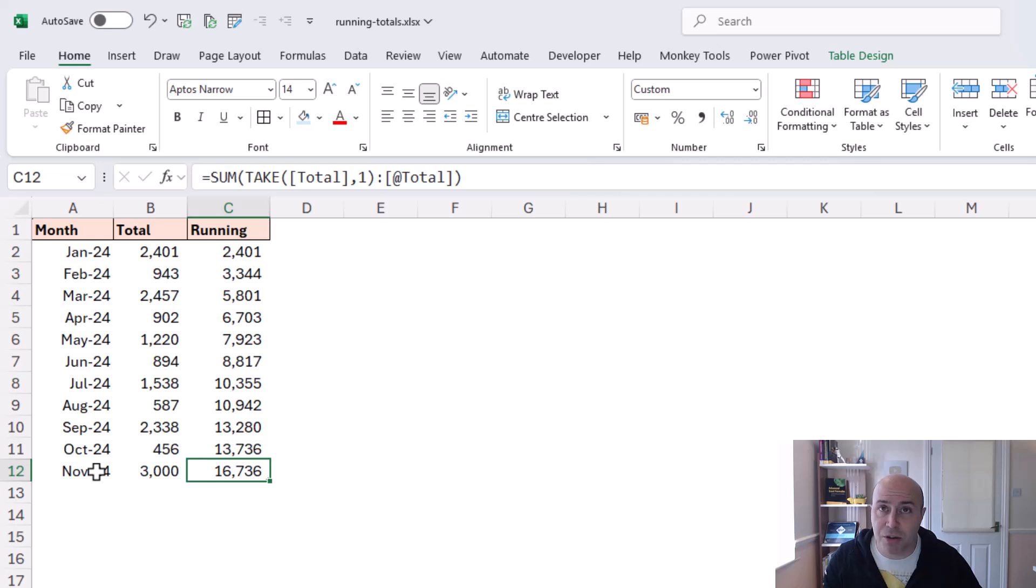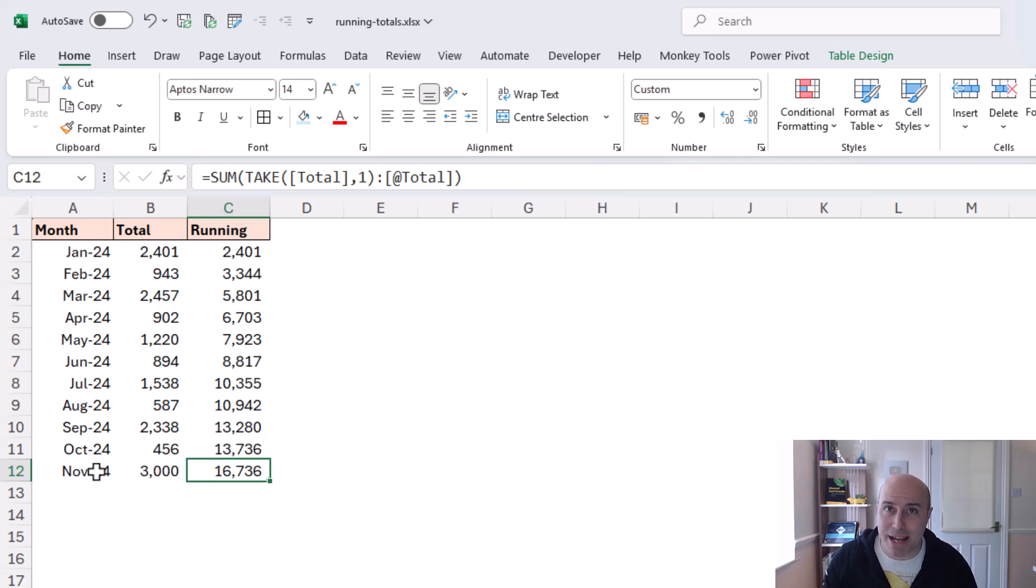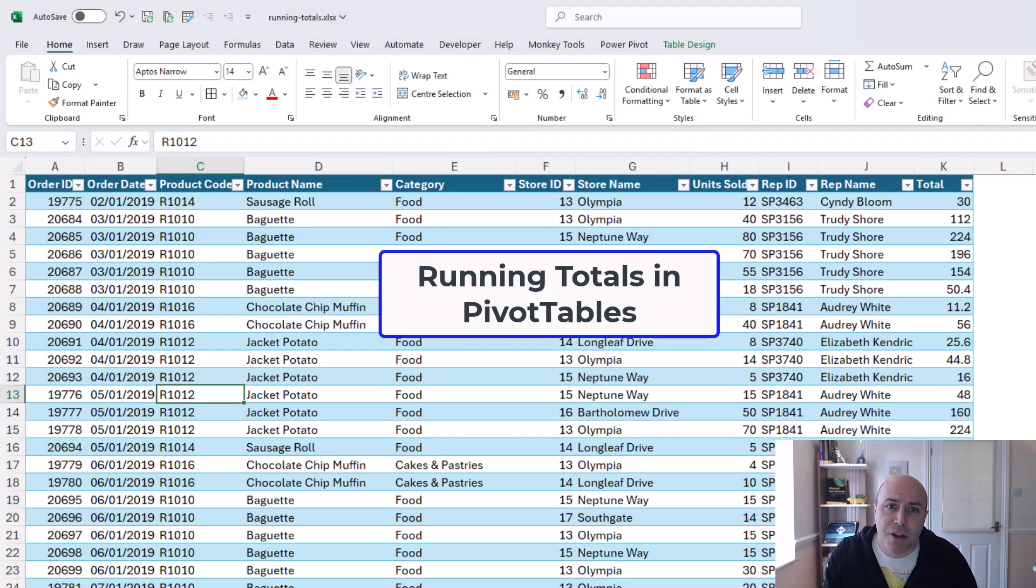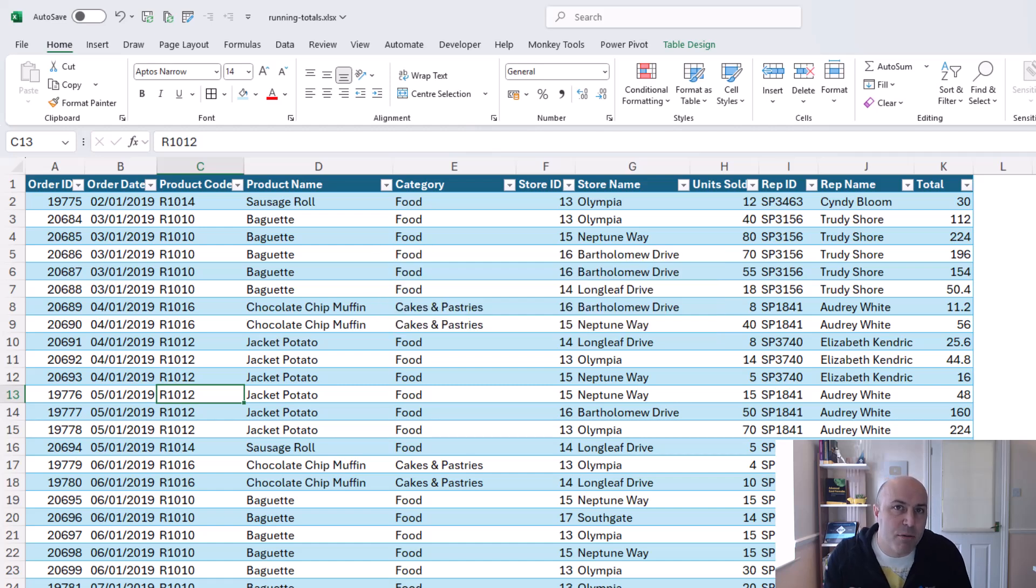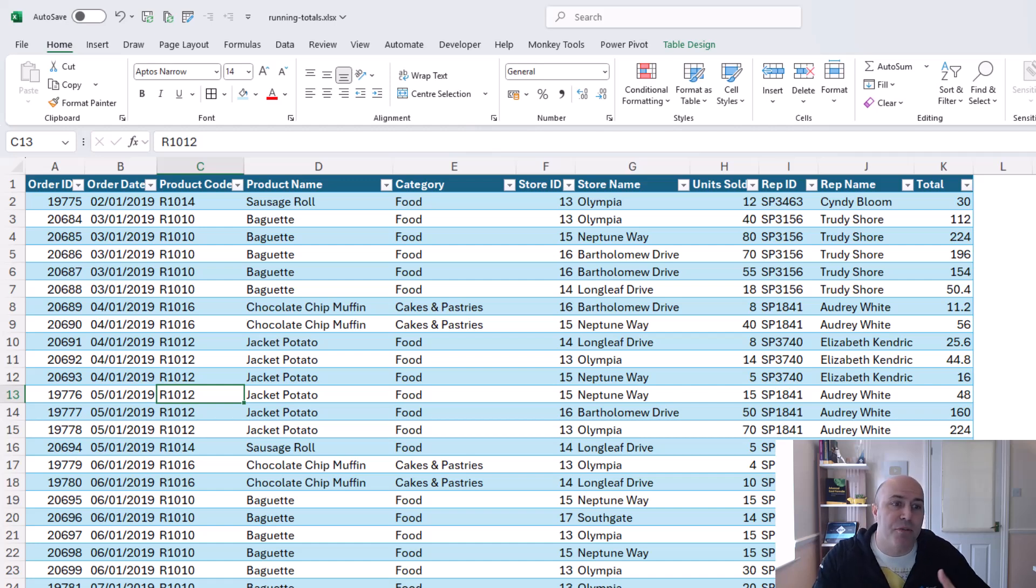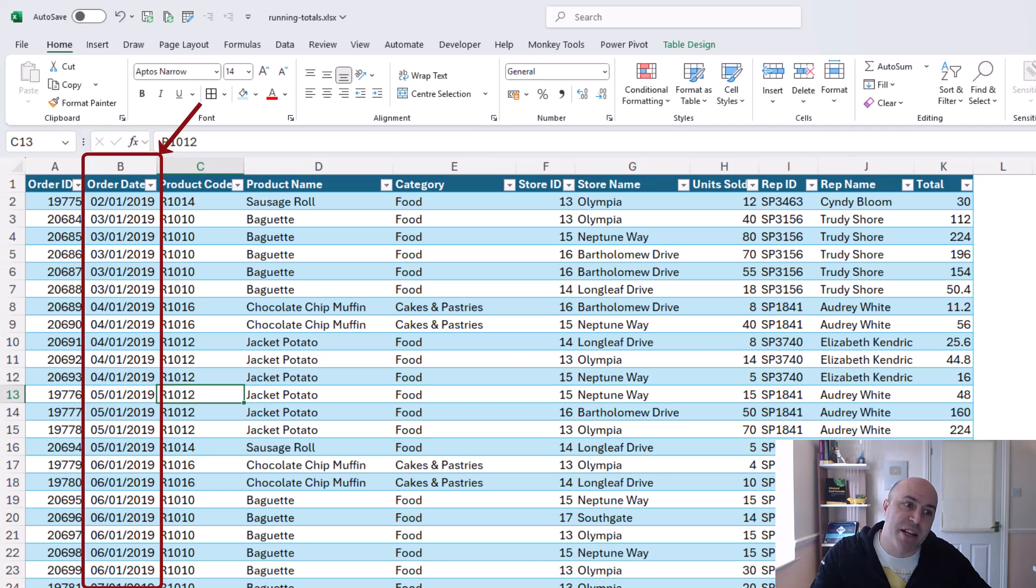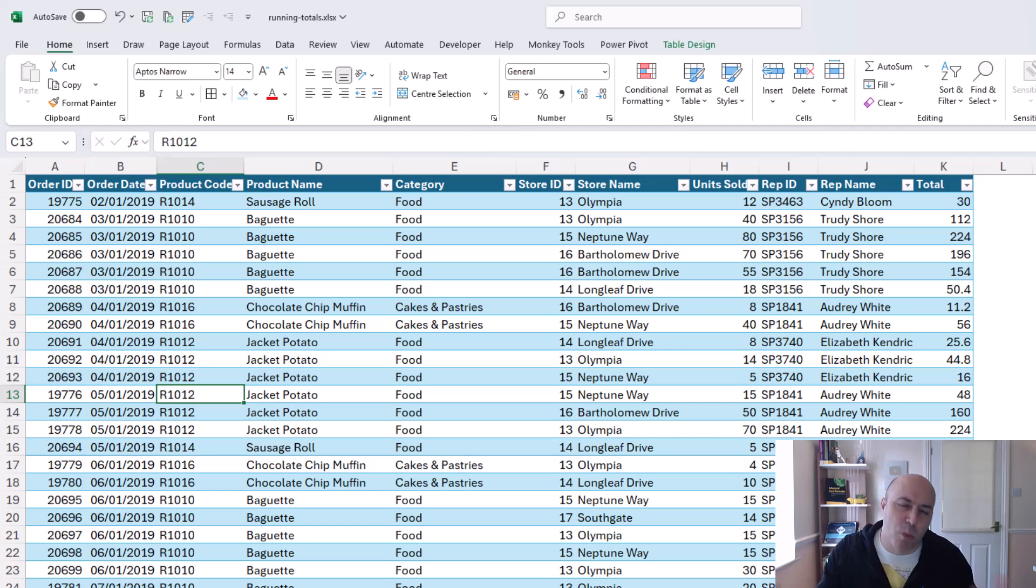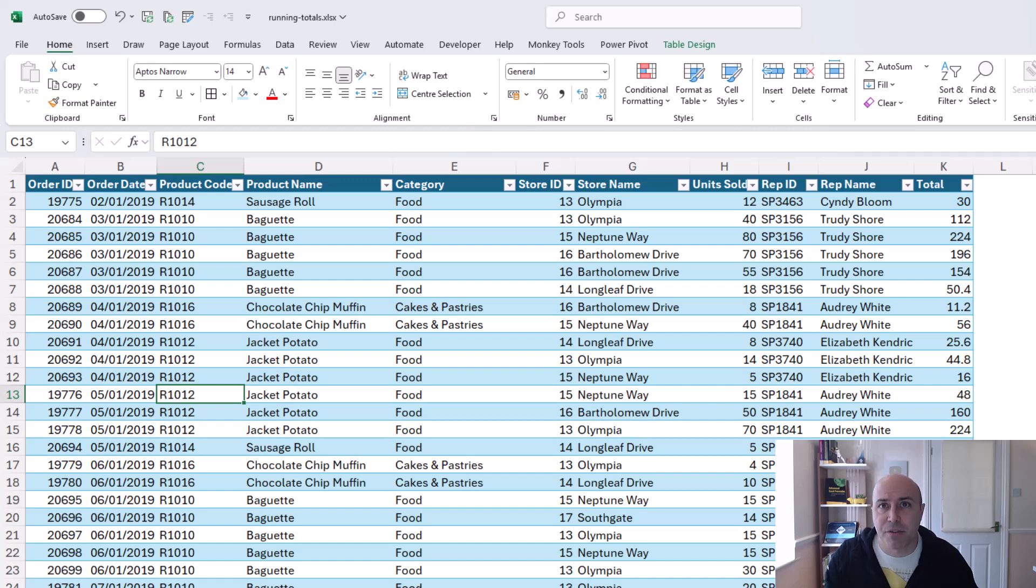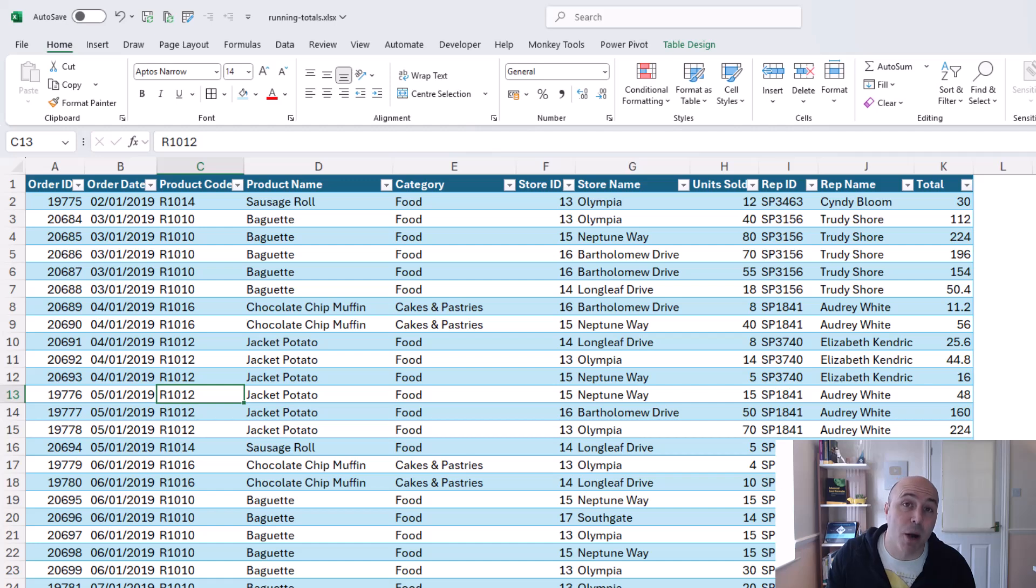now finally those examples those formula examples were working with data that was already grouped at a month level but if you're dealing with data like this where I've got much more granularity at a transactional level but you may want those monthly running totals or it could be weekly or some other period now there's a few techniques for this but the ideal one is going to be a pivot table it'll be much simpler and the concept of this video is to look at fast and dynamic results and this will tick both of those boxes